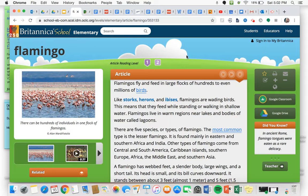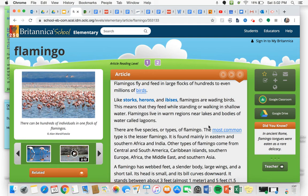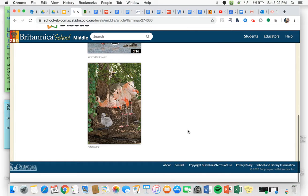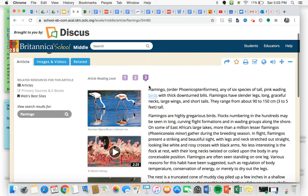Now if you decide that this is not enough information for you, if you would like some more, you can see we're on reading level one right here. If you click on reading level two, it will take you to another page with a bit of a longer article. And if you decide that's not enough, click on reading level three and it will take you to an even longer article.